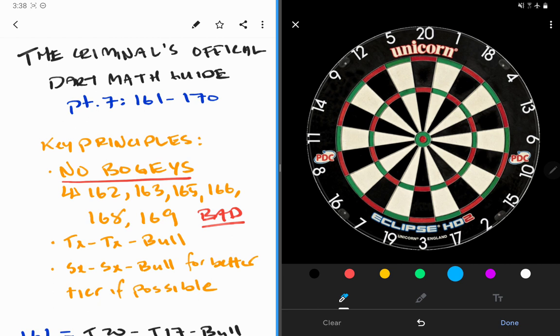It wouldn't be me if I didn't start by stressing no bogeys. 162, 163, 165, 166, 168, 169 - bad. You cannot check out those numbers, so you cannot leave yourself on these numbers.